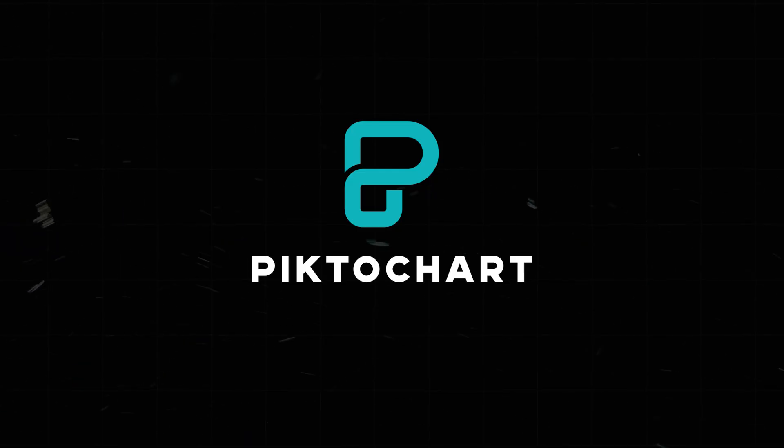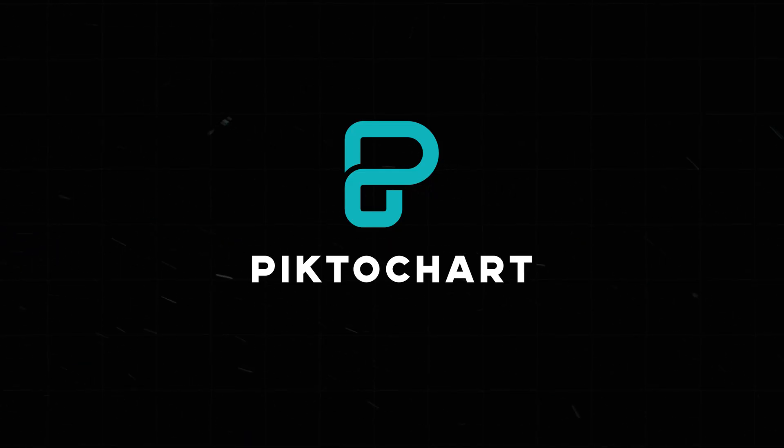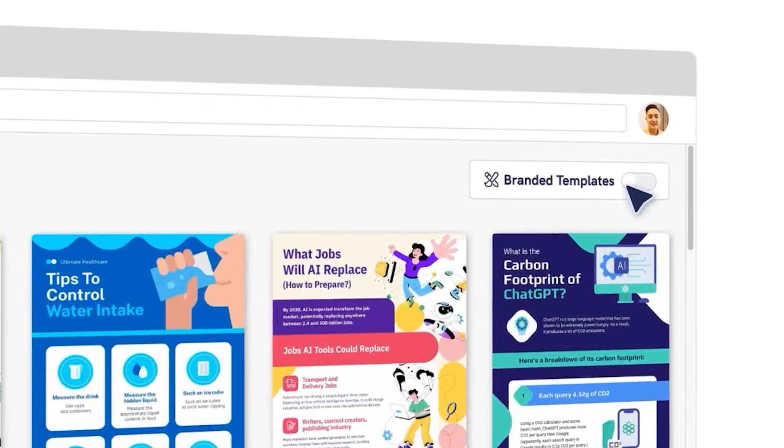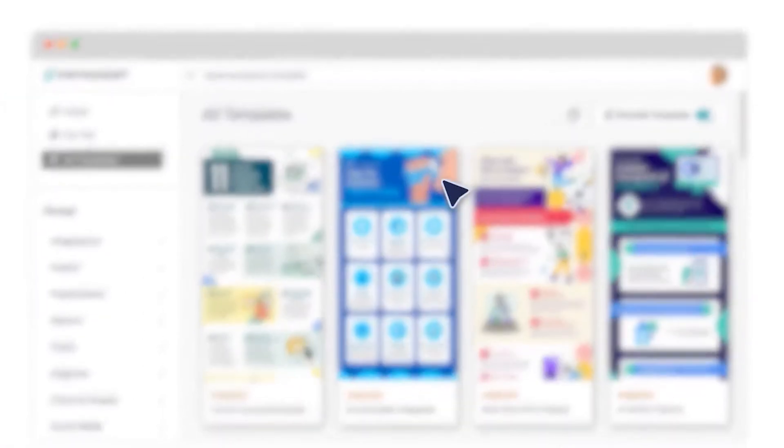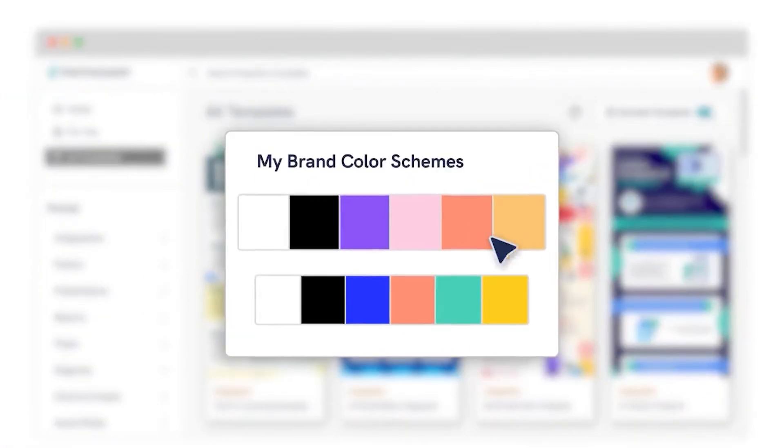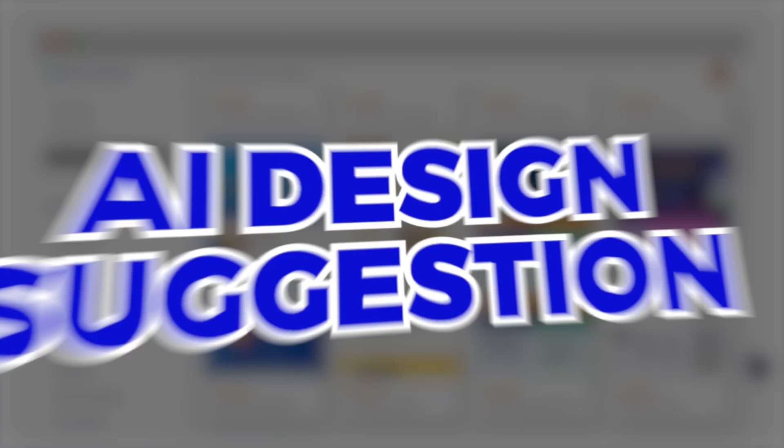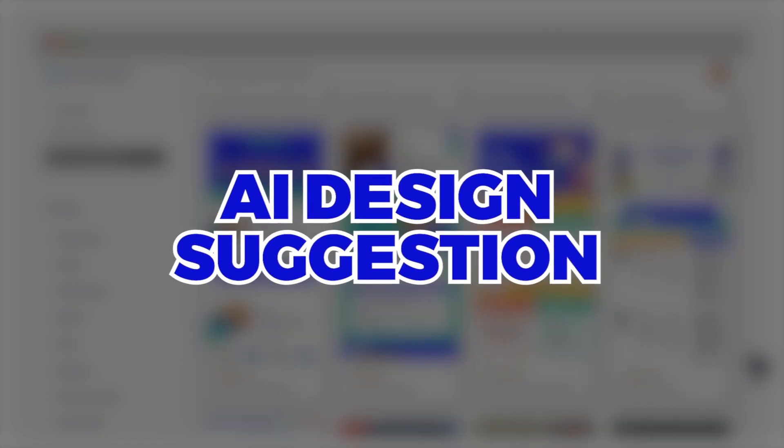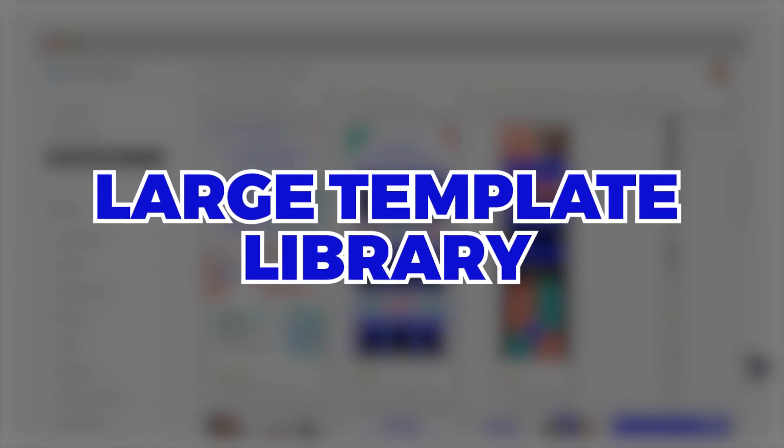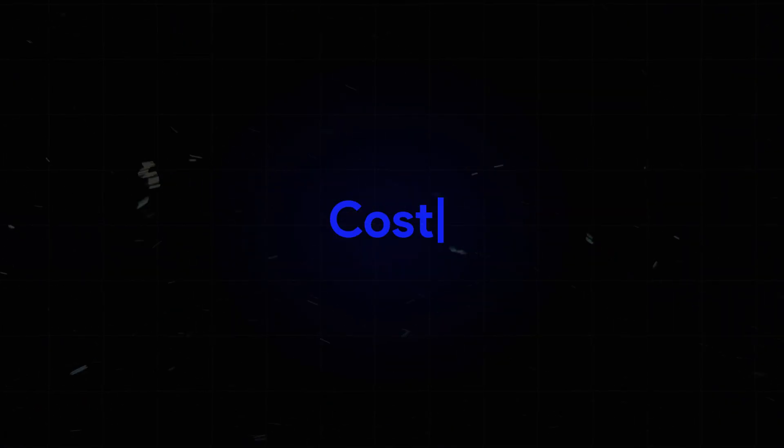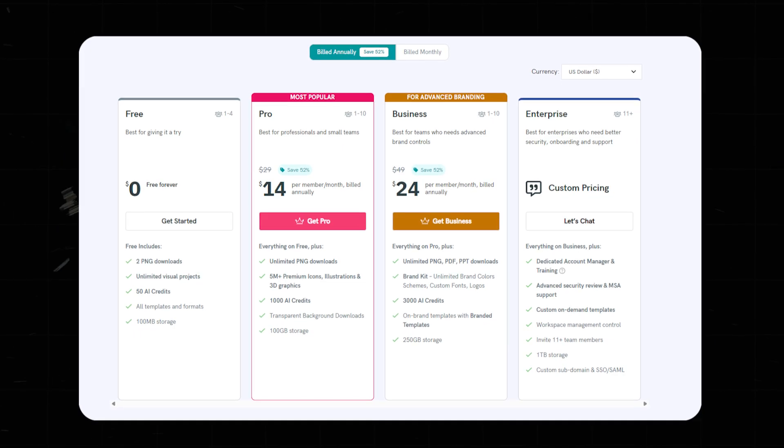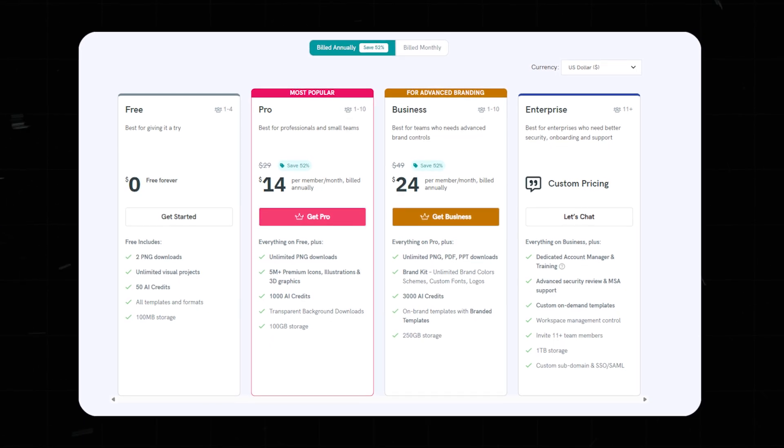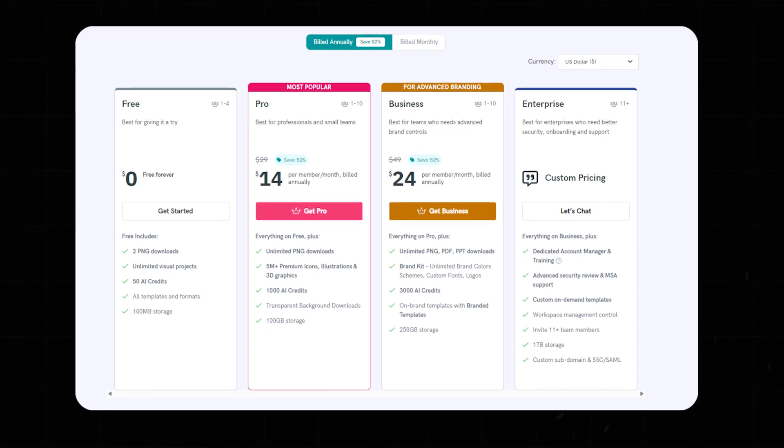Number seven, PictoChart. PictoChart turns complex data into engaging visuals with ease. Its AI tools and templates make data visualization simple. Highlights: drag and drop editing, AI design suggestions, large template library. Cost: $29 per month or $14 per month if annual.